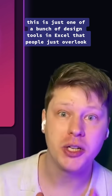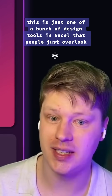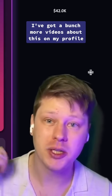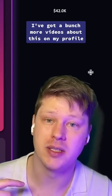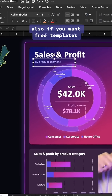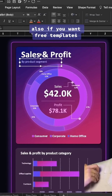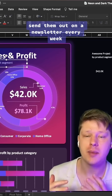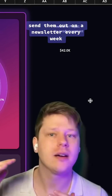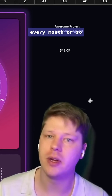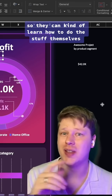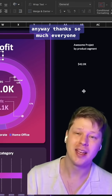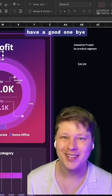Anyway, this is just one of a bunch of design tools in Excel that people overlook and don't know about. I've got a bunch more videos about this on my profile if you want to check it out. Also, if you want free templates like the one behind me — these are Excel dashboard templates — I send them out on a newsletter every month or so, just as a way to get people started so they can learn how to do this stuff themselves. Thanks so much everyone, have a good one. Bye.